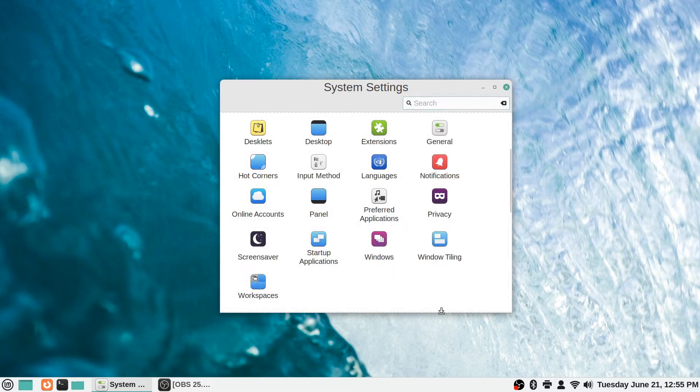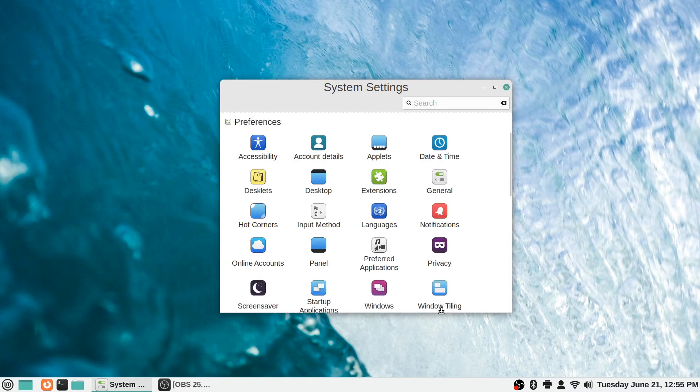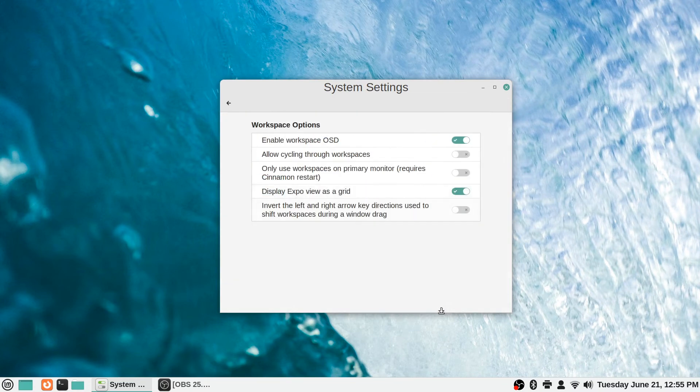For folks who are used to that, that is an option there as well. The final option here in the preferences settings is the workspaces.